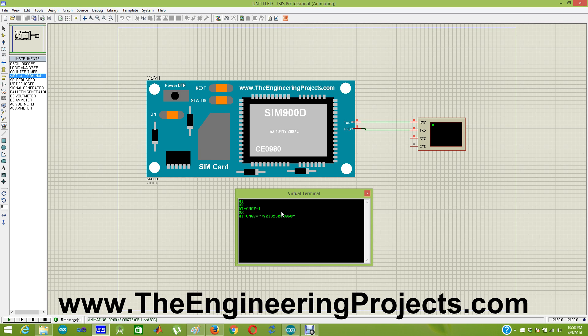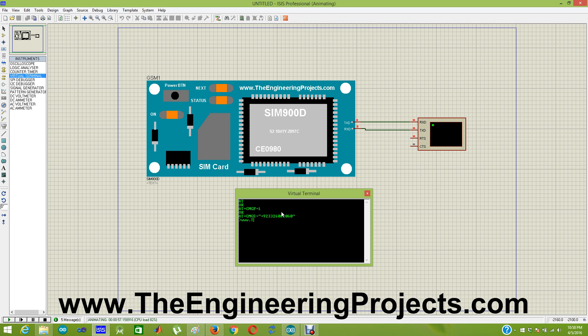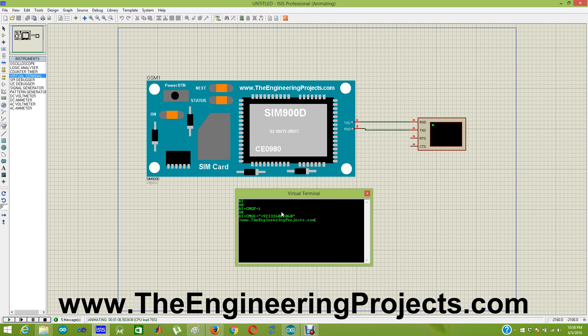When I hit enter, my GSM module is asking for the message text. What message you want to send on this number. So I am going to give my blog address www.theengineeringprojects.com. Now in order to send the SMS you have to enter CTRL+Z. So I am going to enter CTRL+Z and it has sent the SMS.